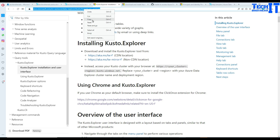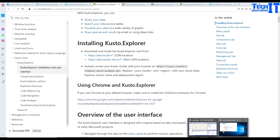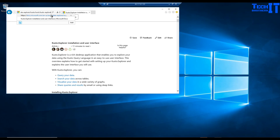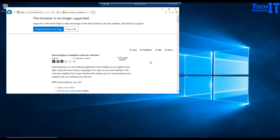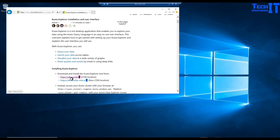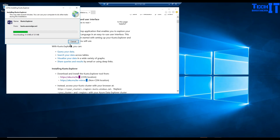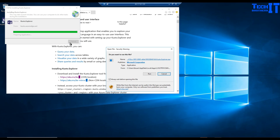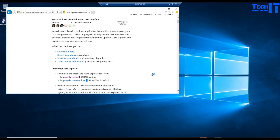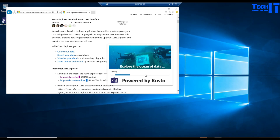I'm going to copy this URL, go to my VM, and download it. Once you paste the URL it will bring you to the download page — click download, then install. It's installing now, the size is 130 MB. Pretty fast on this VM since I chose one with more resources for this demo. Hit run and Kusto Explorer should open shortly.